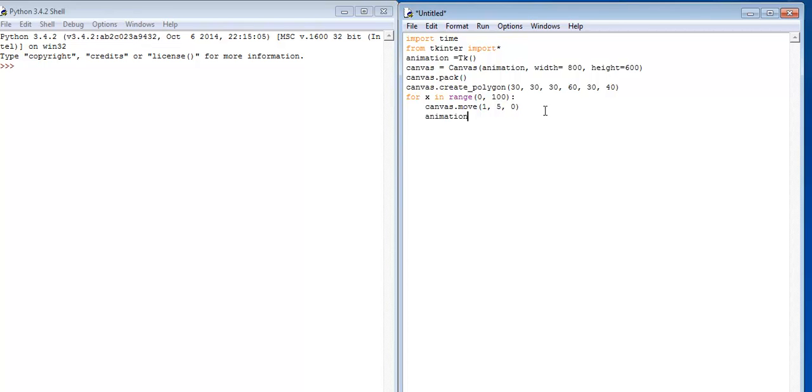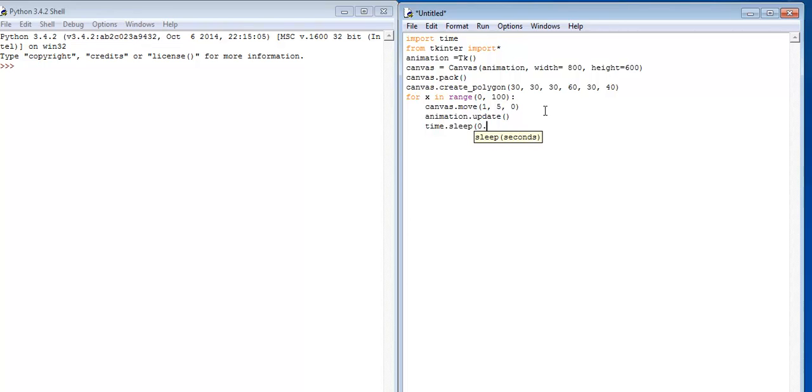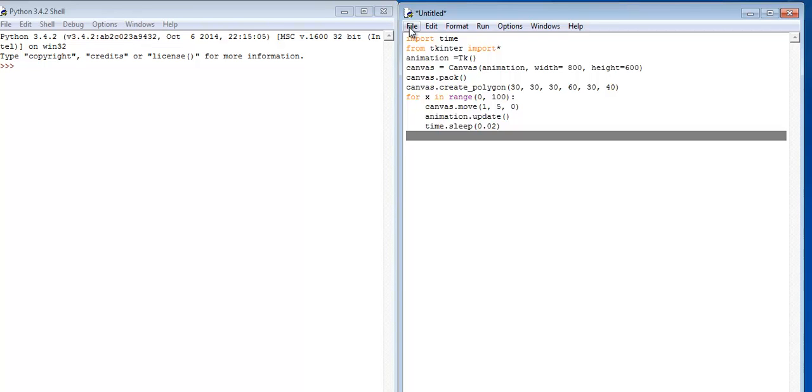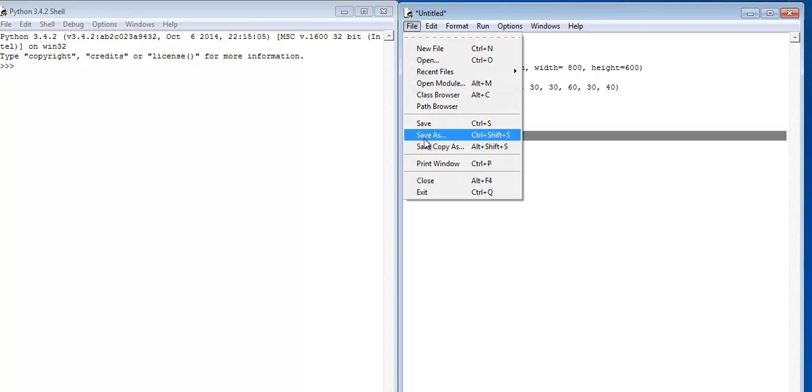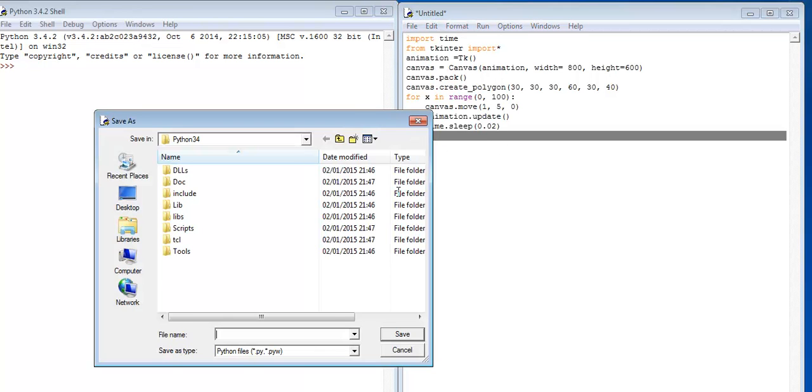Now my animation, I want the animation to update. Animation.update, close your parentheses. And just say now the system should sleep for 0.02.